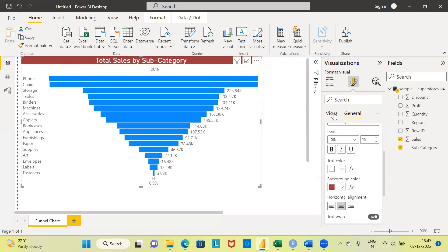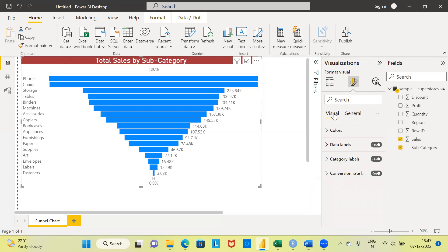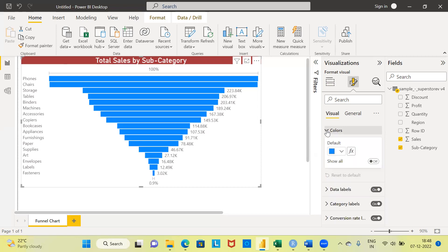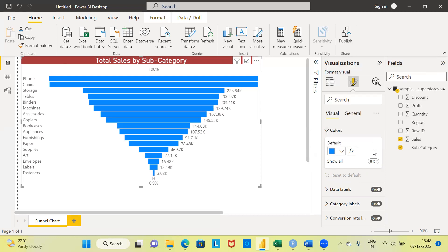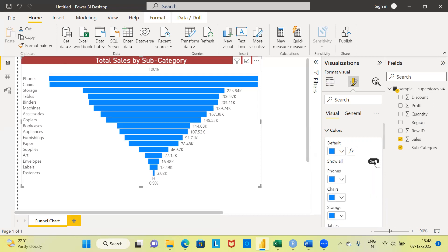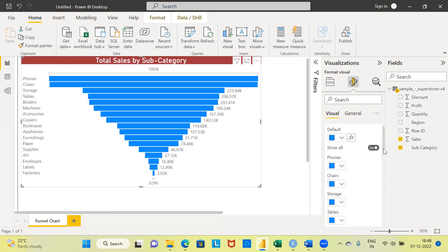The next option is visual formatting. Under this, you have four different options: colors, data labels, category labels, and conversion rate. The colors option helps you change the color — right now we have a blue color. If you want to change it, you can click on the drop-down menu and choose any other color. I'm going to leave this at the default. There's also an option called 'show all' — right now it is off. I can change this to on in case you want to display different colors for each of the subcategories.